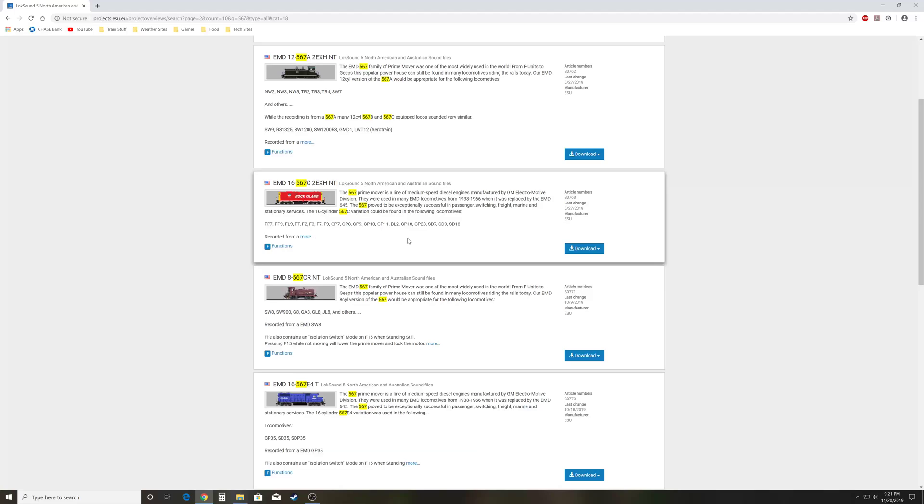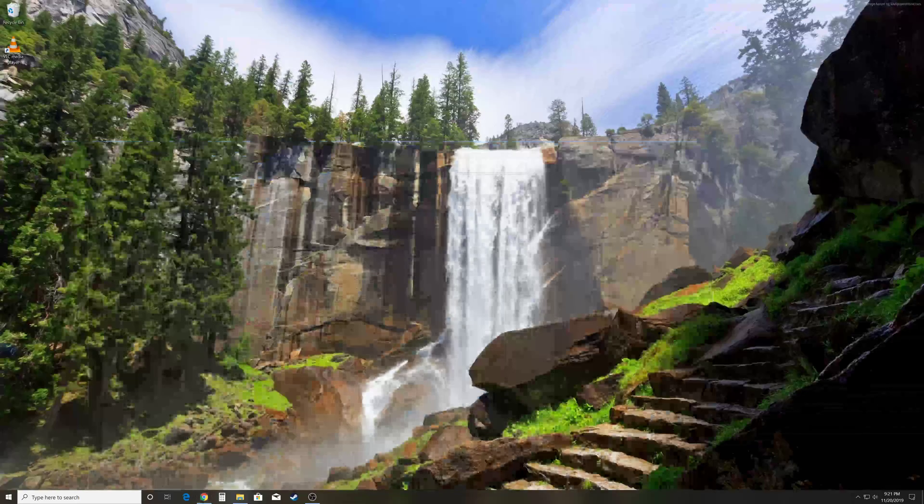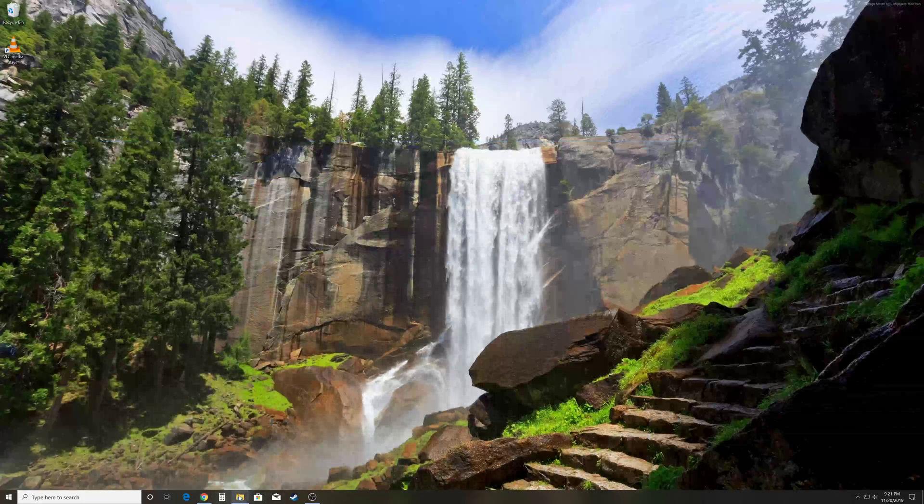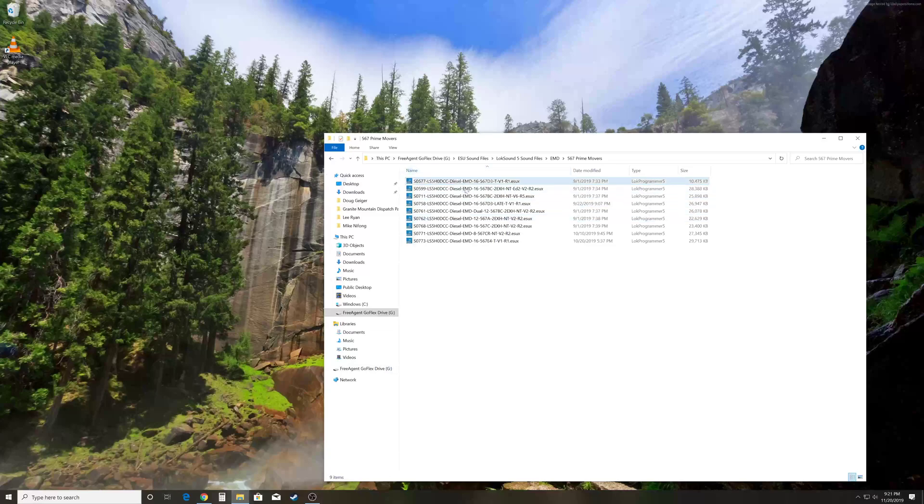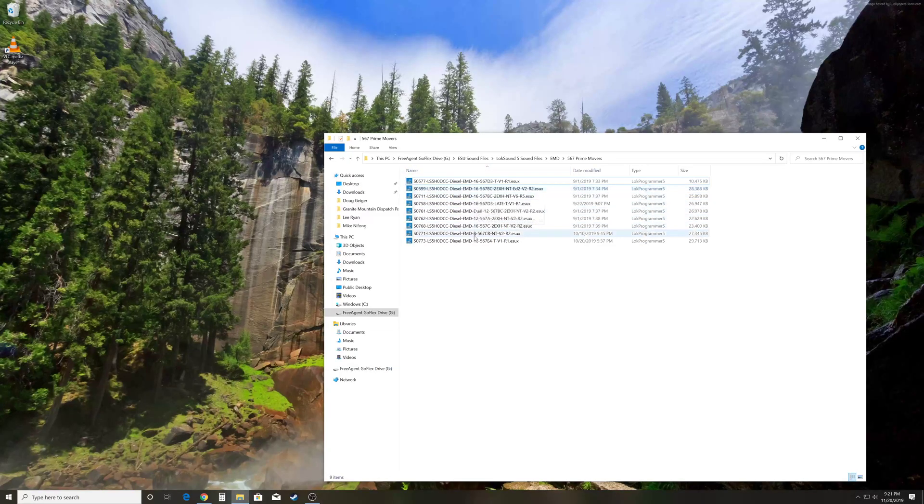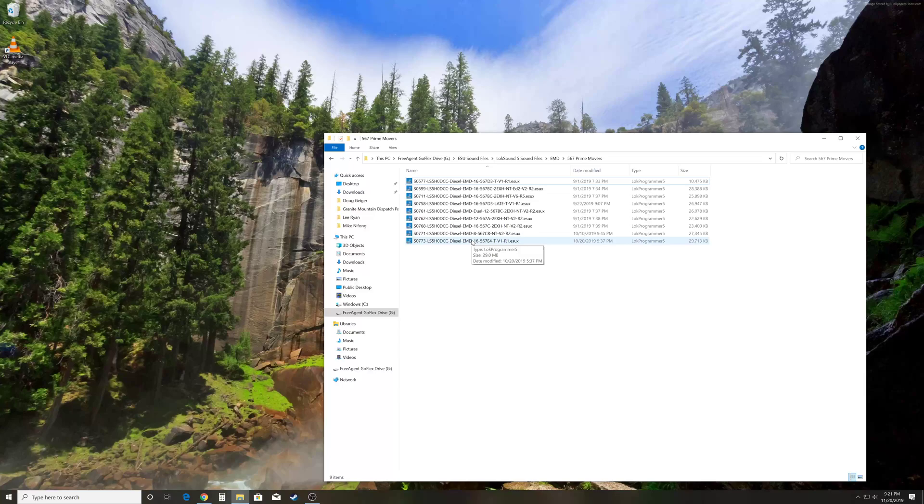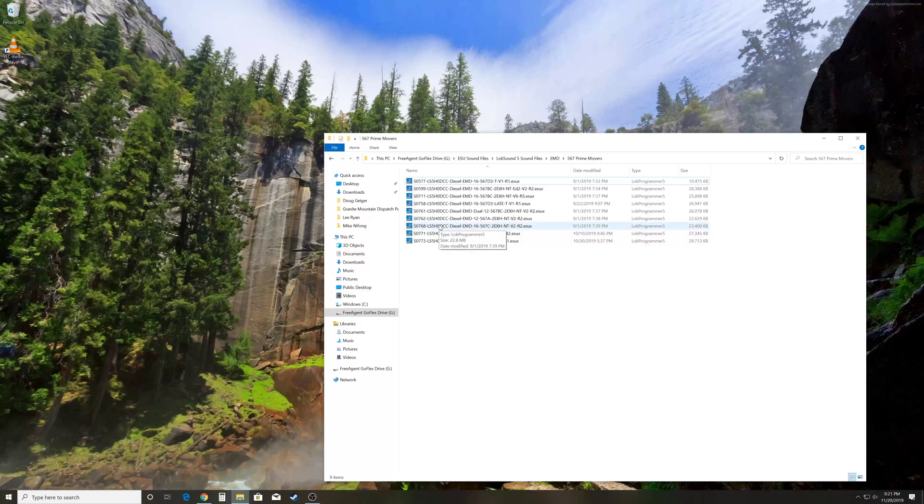Go ahead and minimize this window. We're going to pull up where the file is on my computer. I already have a whole bunch of files saved because I'm kind of a Loksound guy and I like to have all the files ready to go. So we're going to click on 768. You'll notice we're opening the file directly, not the Lokprogrammer 5 icon.